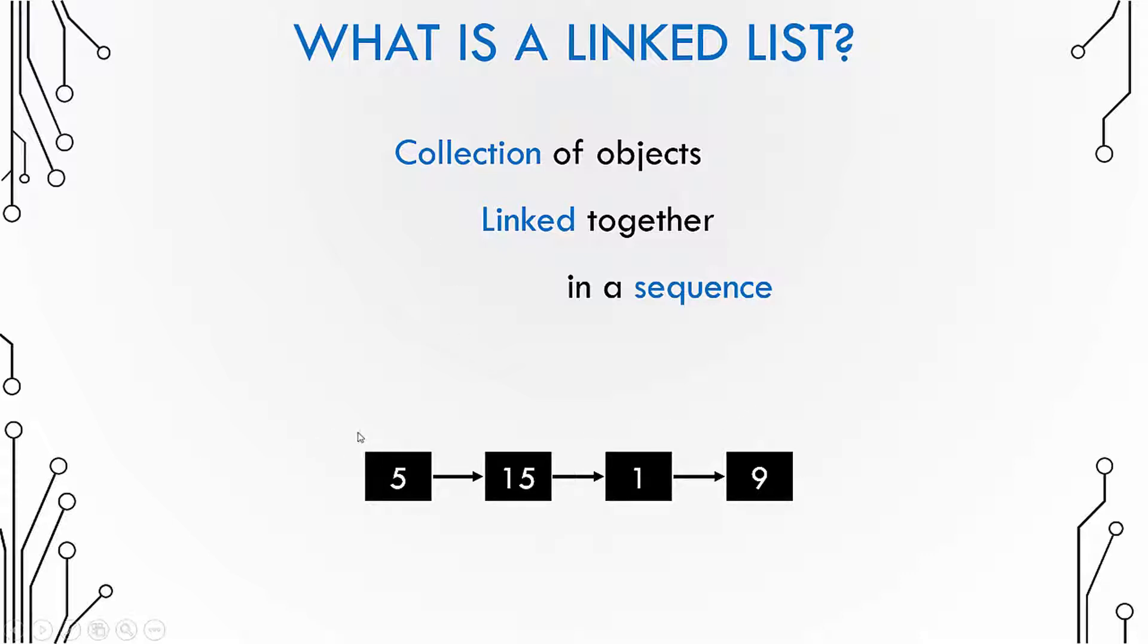In other words, I can say that after the number 5, after the object 5 comes 15, then comes 1, then comes 9.